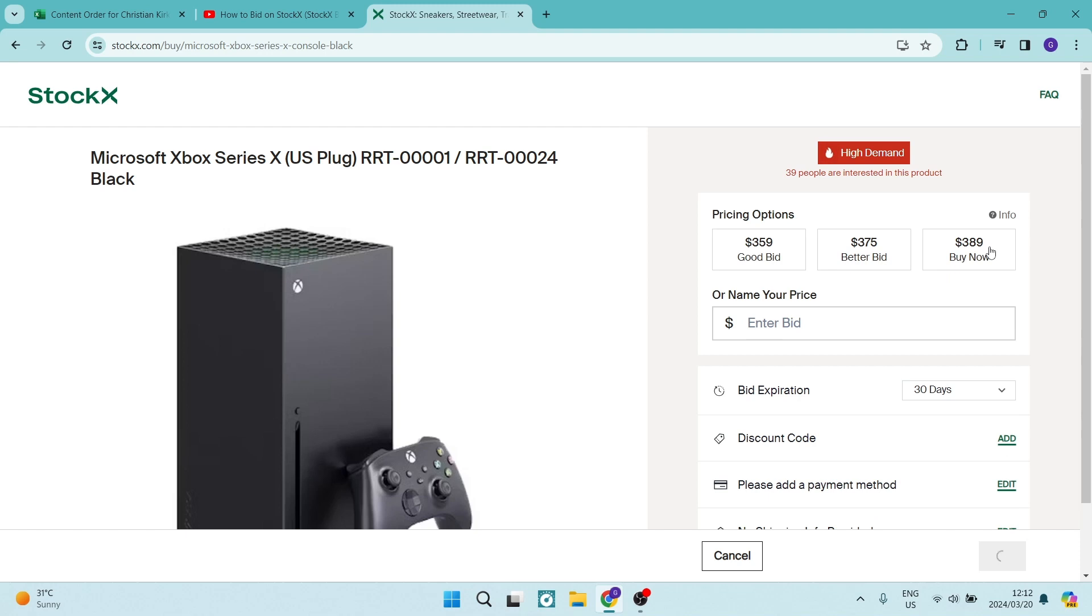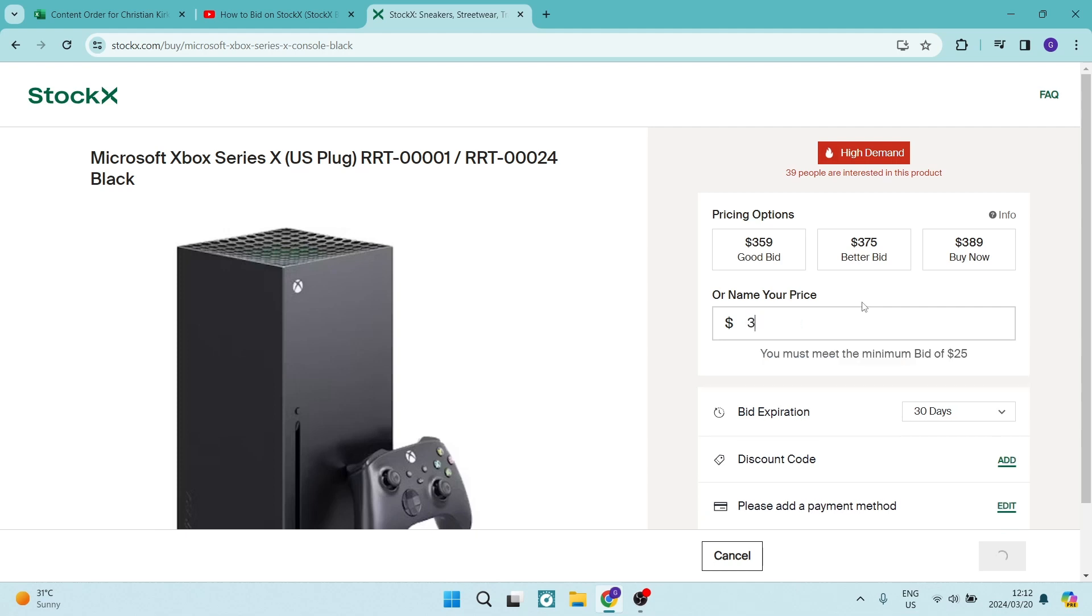The current price is $389 and we can bid somewhere around there. Let's say we want to bid $350. It says the price is not likely to match with a seller, so we can then do $360 or you can go up.